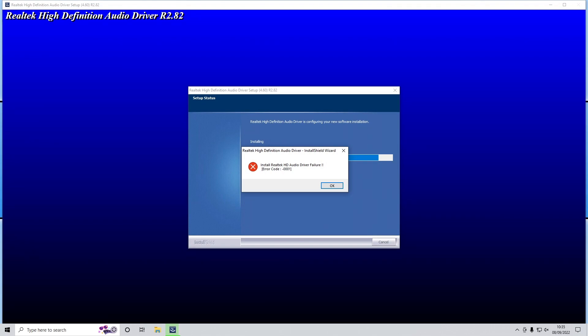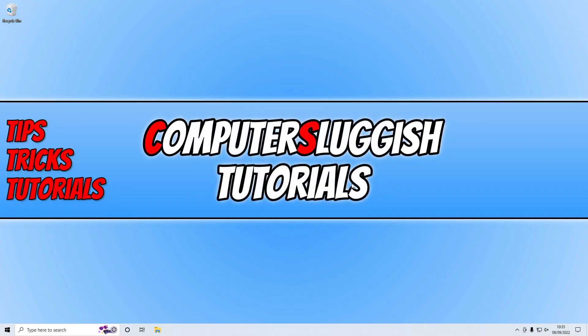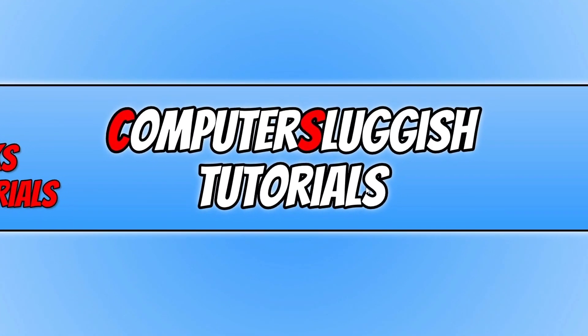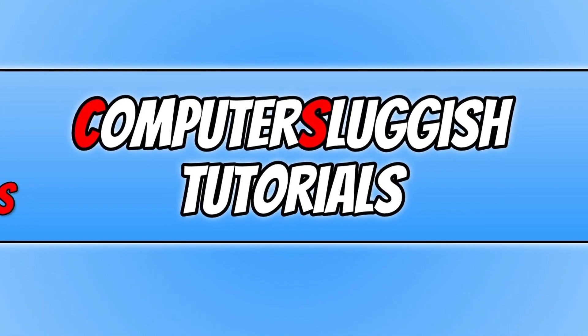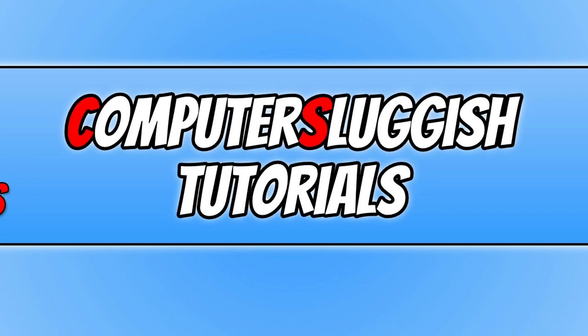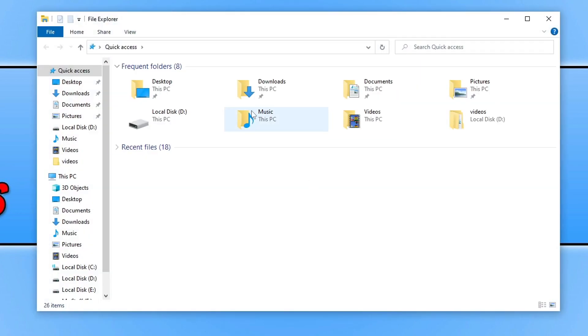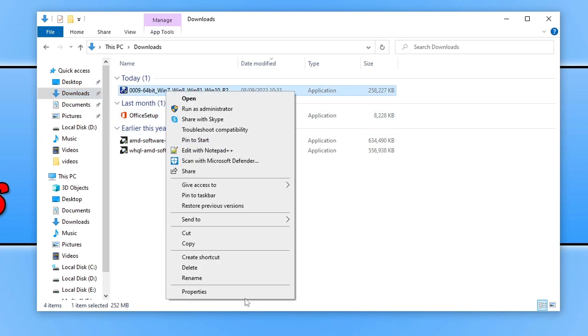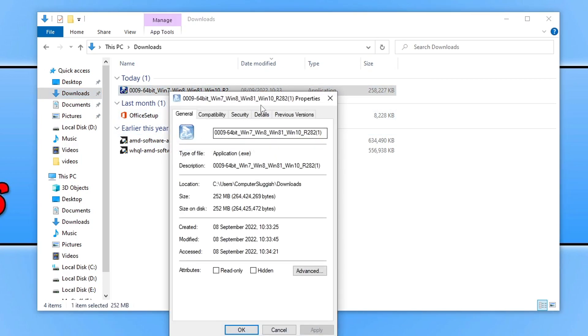As you can see, I currently have the error on my screen, so the easiest way to fix this error is by simply pressing OK to cancel the install of the driver. You then need to go to your file location, so mine's in my downloads folder. Once you're in the location of the file, you then need to right-click on the file and go to properties.